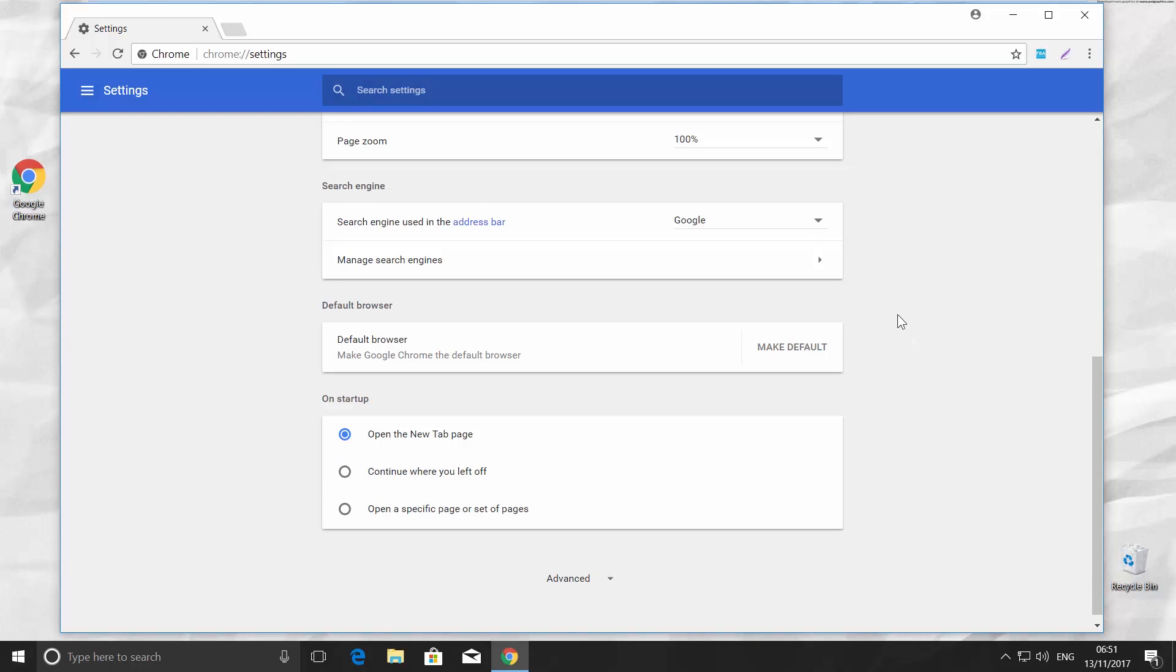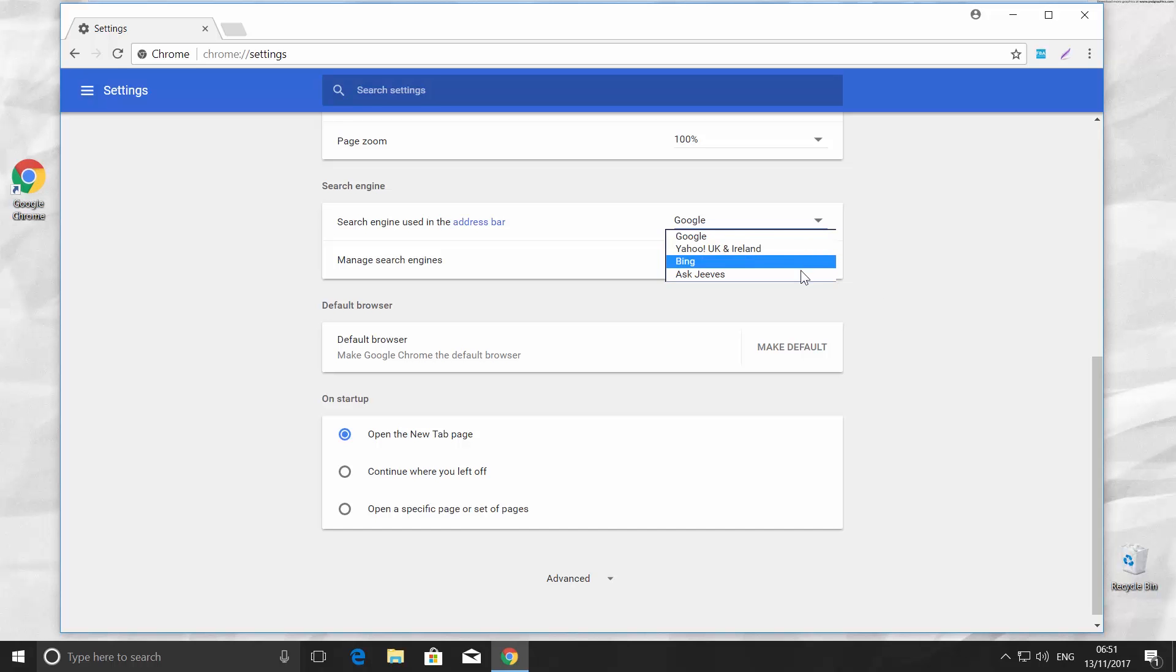Click on the tiny arrow next to it. It will give you three more search engine options: Yahoo, Bing, and Ask Jeeves.